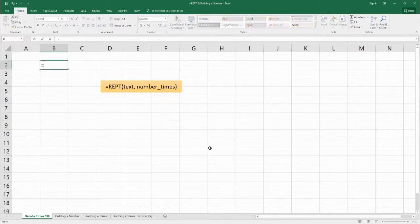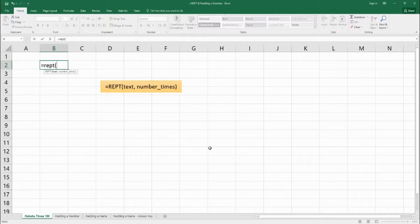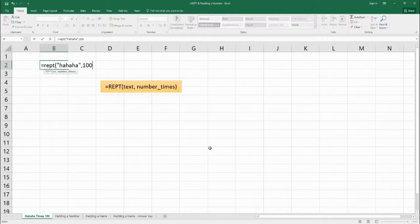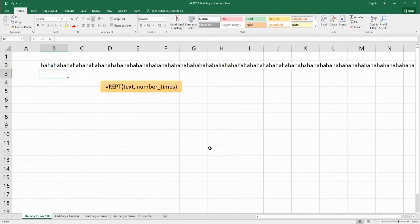We're going to start off our function with the equals sign, then hit REPT and open parentheses and insert the text we want to repeat. So in quotations I'm going to write 'ha ha ha ha' three times, then put a comma and say let's repeat this 100 times — that's the number of times you want it to repeat. So I'm going to close this, hit enter, and you can see we have a lot of ha ha ha's.